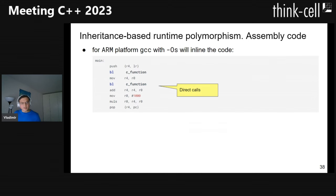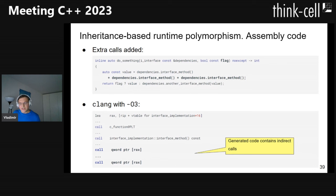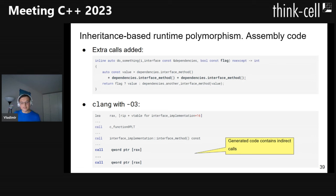Interestingly, if we change the platform and build for ARM with GCC and size optimization, it does optimize those virtual calls away. Adding a few more calls to one interface method causes Clang with speed optimization to also start emitting some indirect calls. This illustrates that what code is generated is affected by multiple different factors, which should definitely be considered.